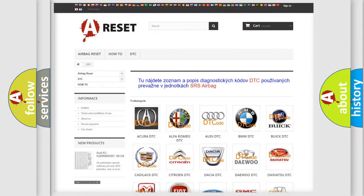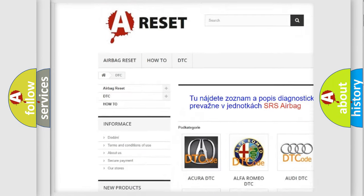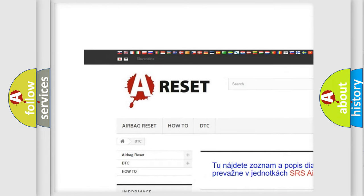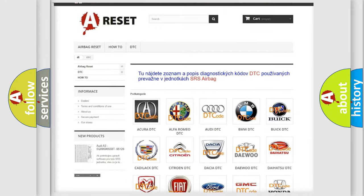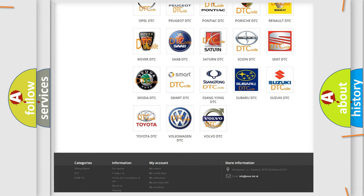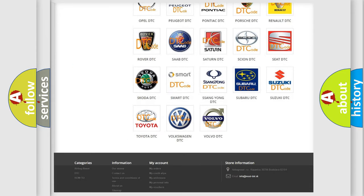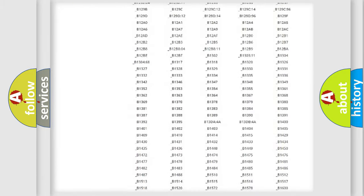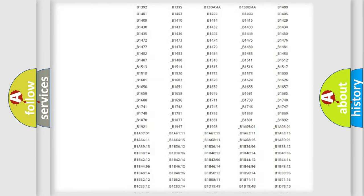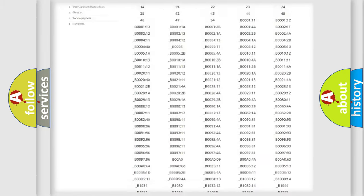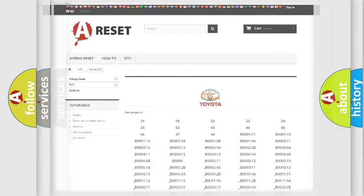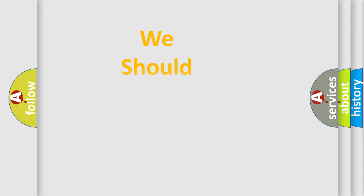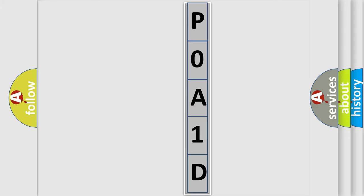Our website airbagreset.sk produces useful videos for you. You do not have to go through the OBD2 protocol anymore to know how to troubleshoot any car breakdown. You will find all the diagnostic codes that can be diagnosed in Toyota vehicles, and also many other useful things. The following demonstration will help you look into the world of software for car control units.